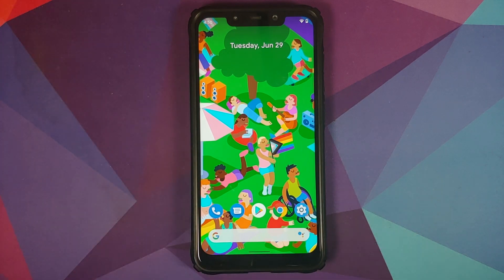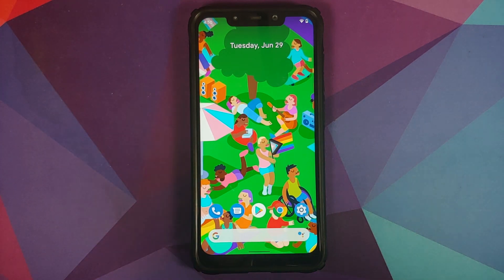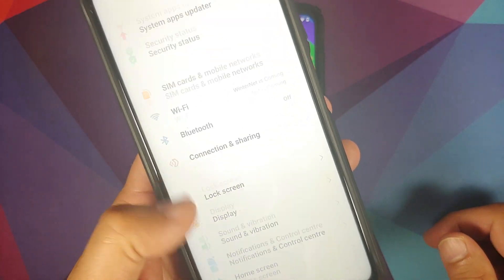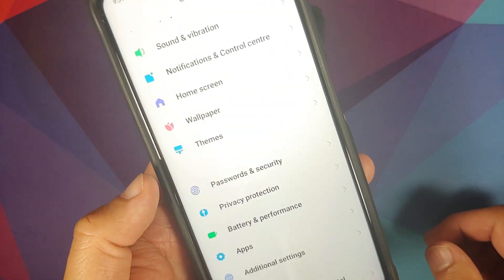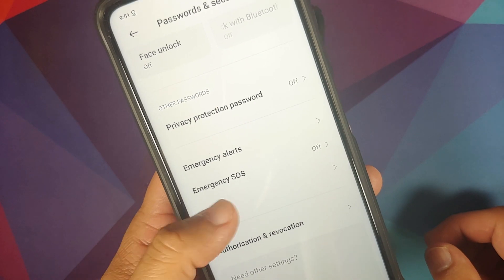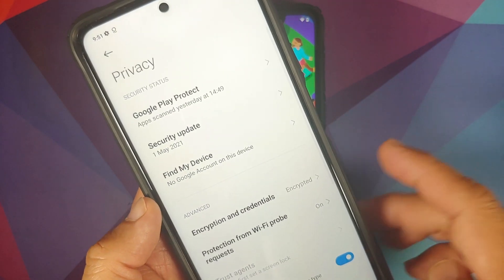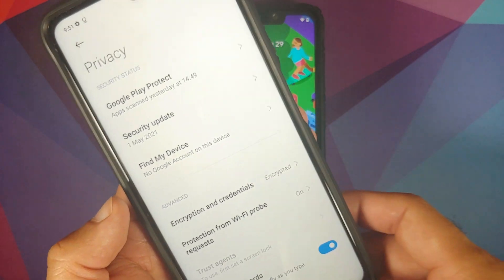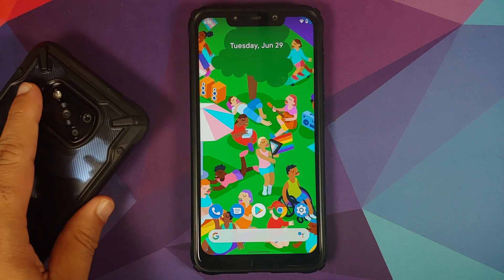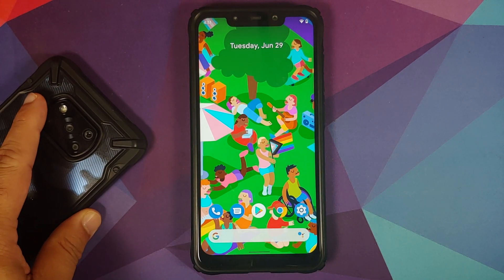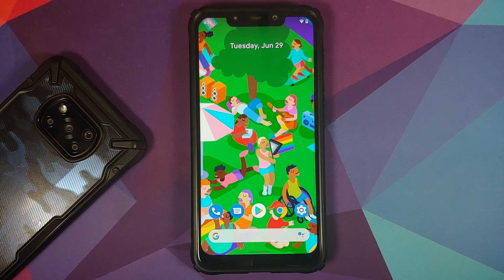Those of you who are running MIUI, you can go into Settings and then go into Password and Security, then go into Privacy. If it says 'Device is encrypted,' you need to decrypt your device. A decrypted device is a prerequisite. Videos for all of those can be found in the description of the video.